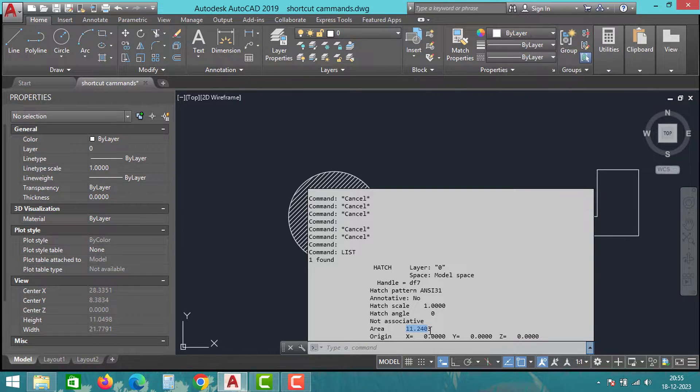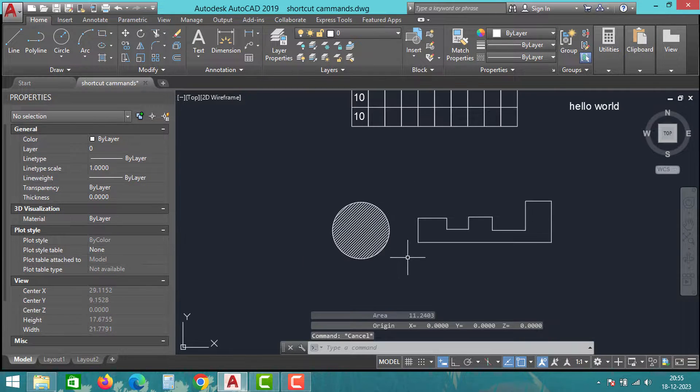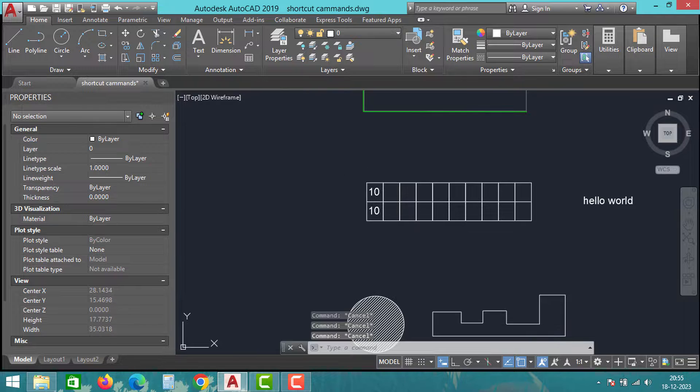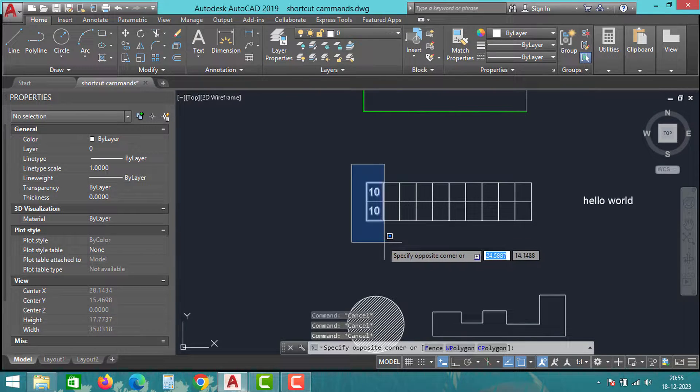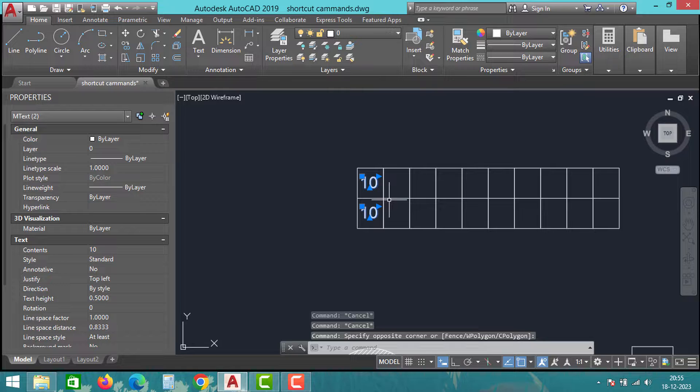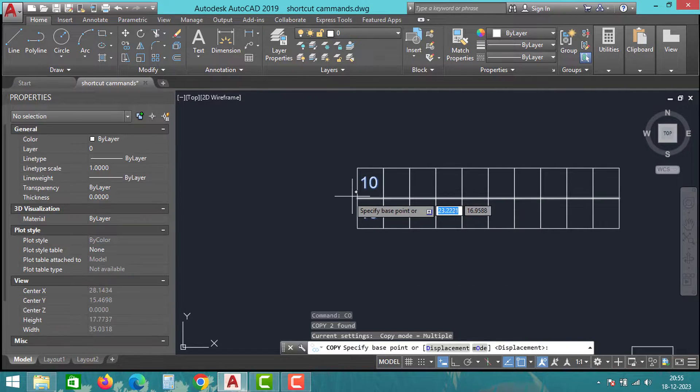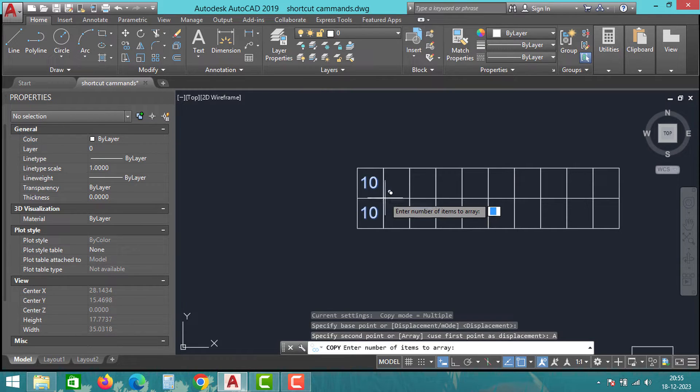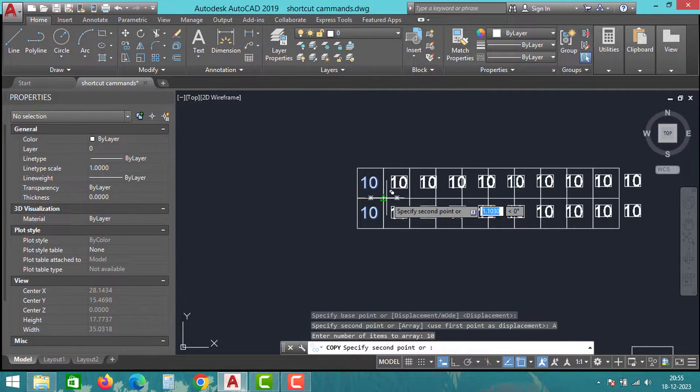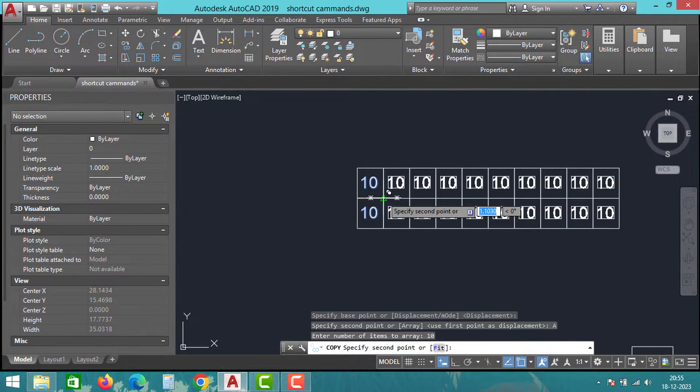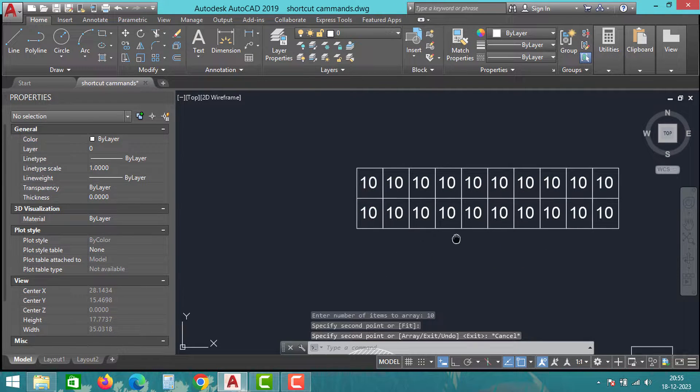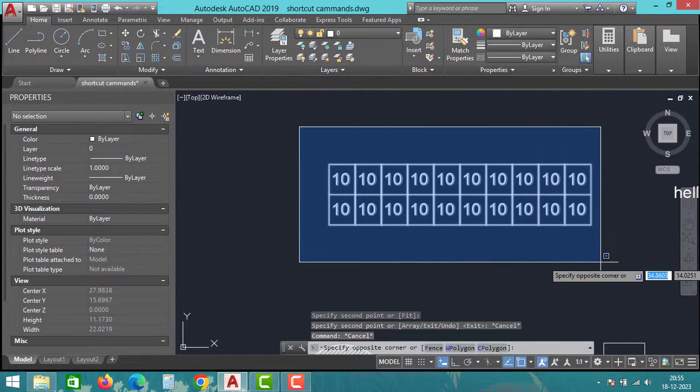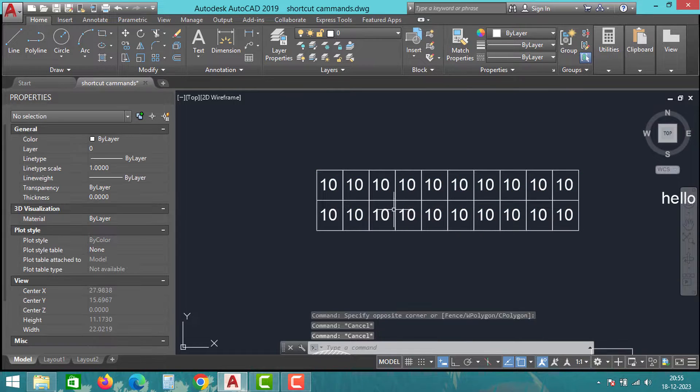Now let's move on to the next trick. I have some blocks here with a number in the first block. To copy this into all the blocks, select the number, choose the copy option, select the point, and then click on array. Specify the quantity as 10 since there are 10 blocks, and then select the point. This way you can copy and array numbers, columns, or blocks for a specified distance.